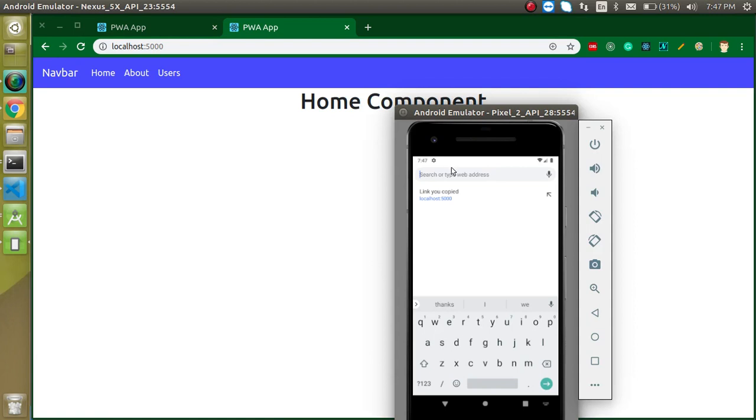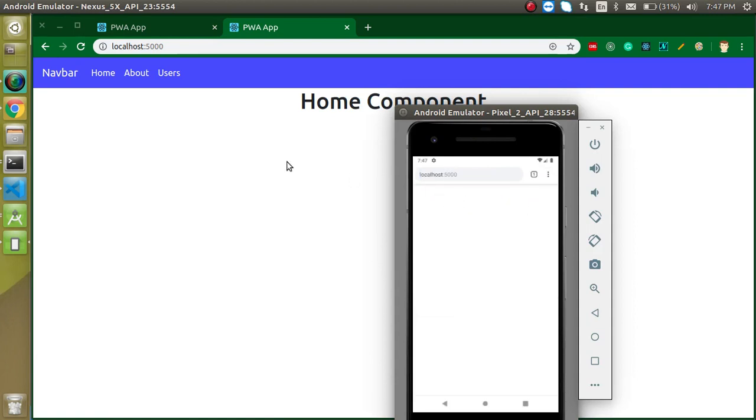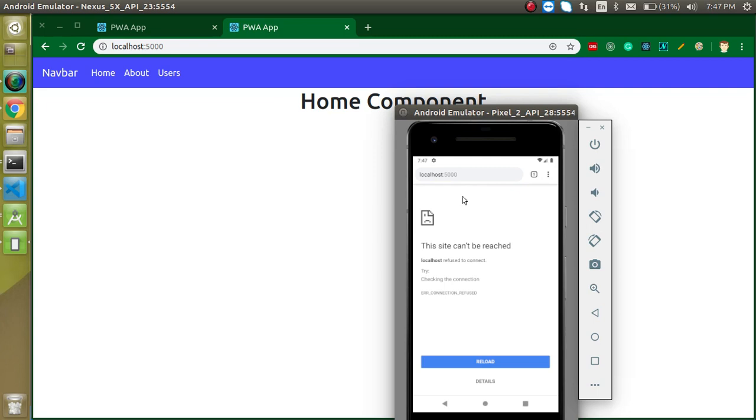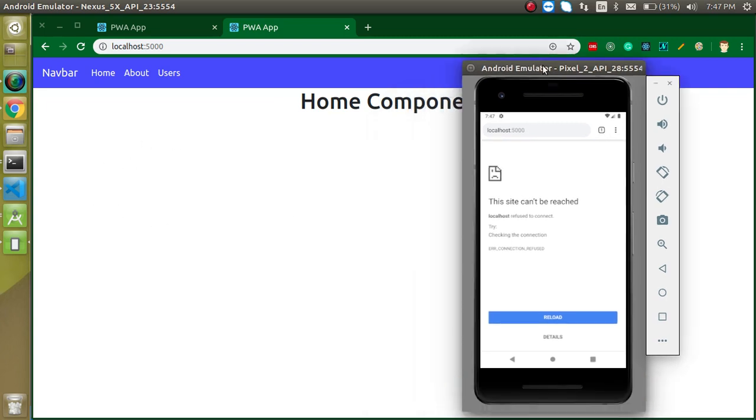Let's try to open. Actually no, we cannot just open this localhost 5000 URL here. The reason is the localhost can only be understood by our Windows operating system and Ubuntu operating system. They cannot be understood by the mobile.